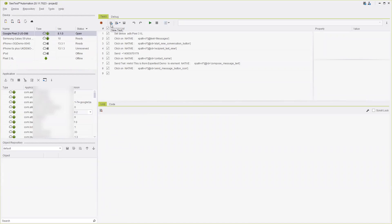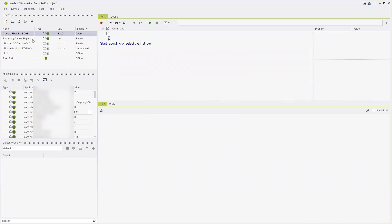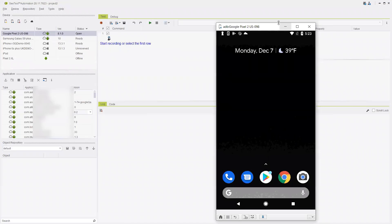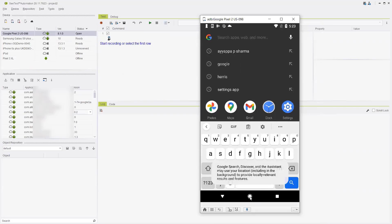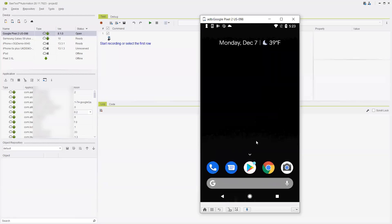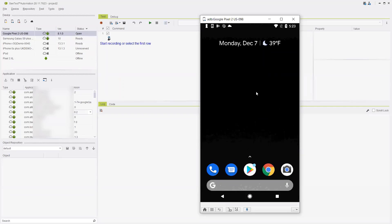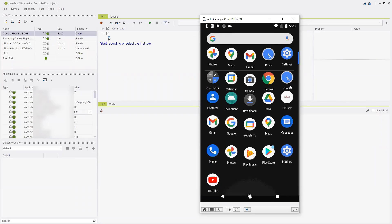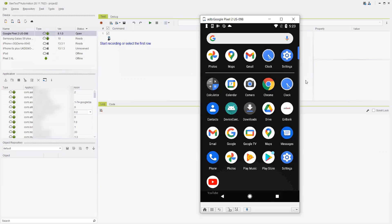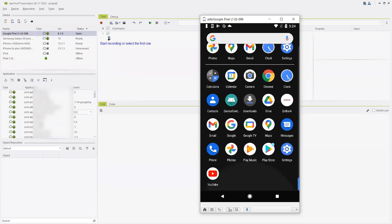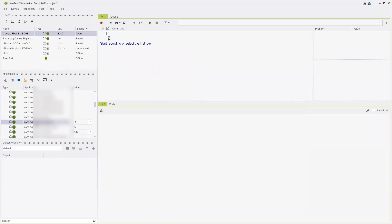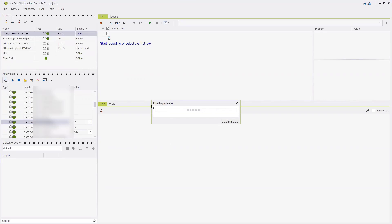All the steps we perform on the application will be recorded. On this device you can see all the applications installed. On the left-hand side of the CTest automation tool you have a list of applications available on the cloud, and you can install any of them onto the device. For this demo, we will install the Area Bank application — here is the install button. Click on it and it will install the application.